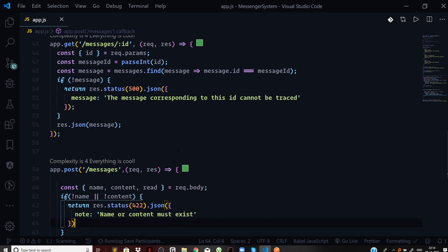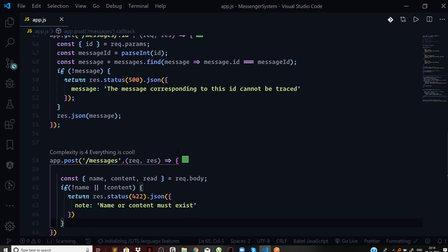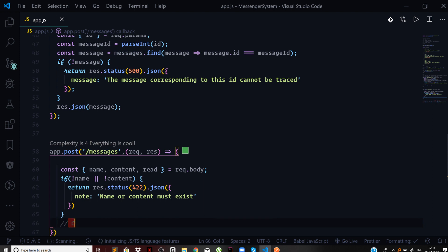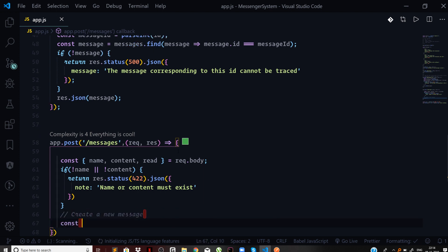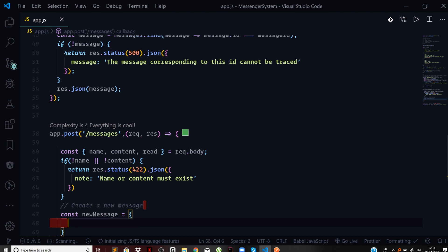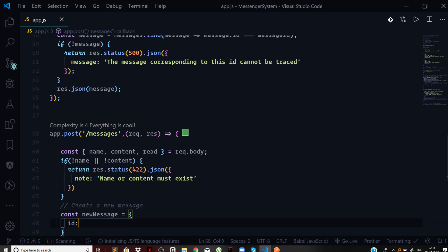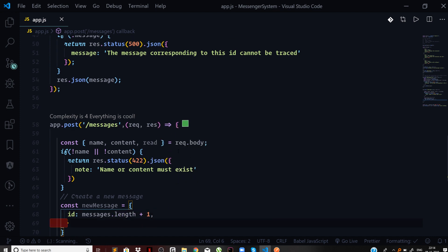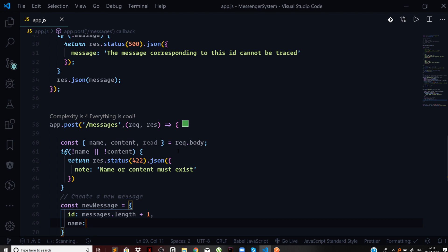If the user does supply us with the name and content then we will try to create a new message. We'll say const newMessage, and we will set our ID. The ID will be messages.length plus one. Then we need to set the name from the request body, so we can simply say name.